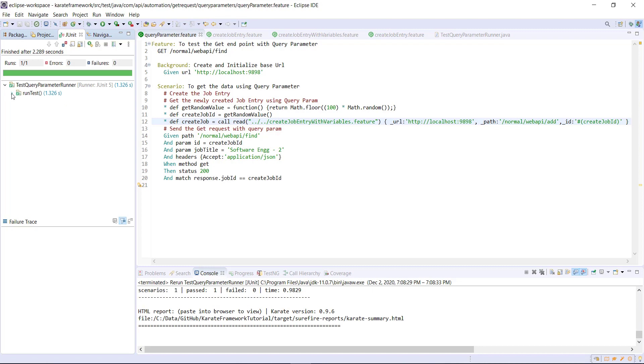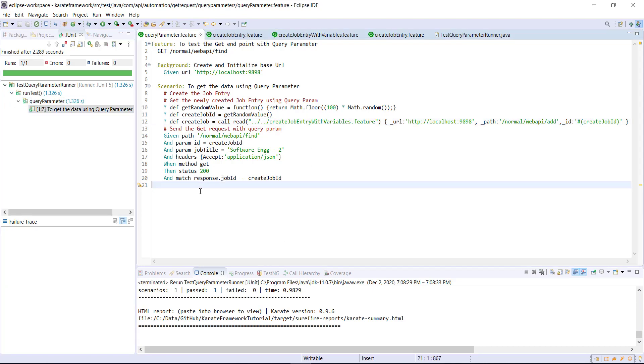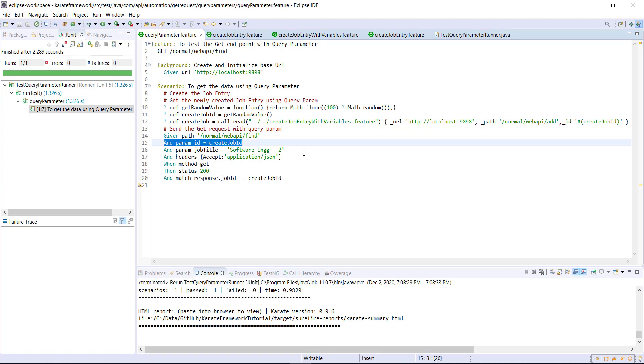Our scenario is passing. As you can see, since we have two parameters, we need to use two statements to specify the query parameters.